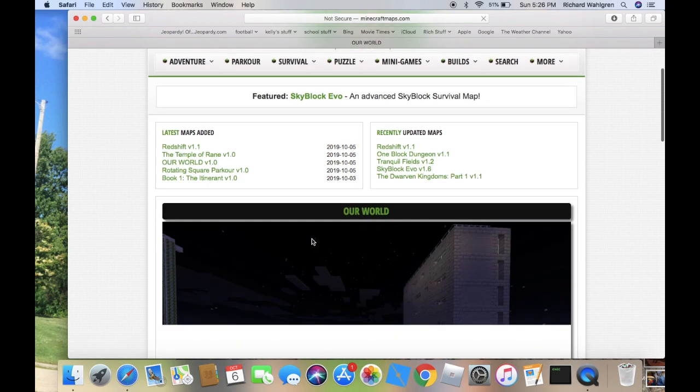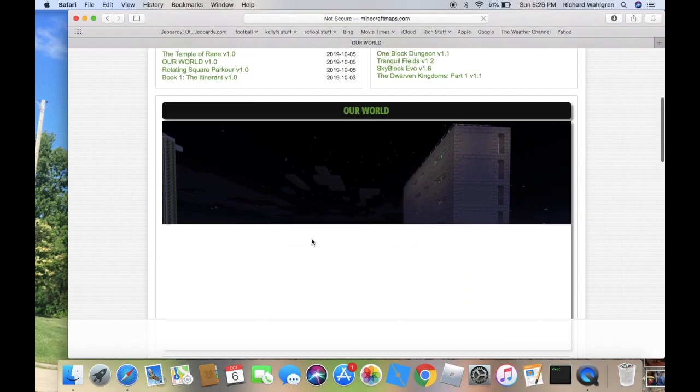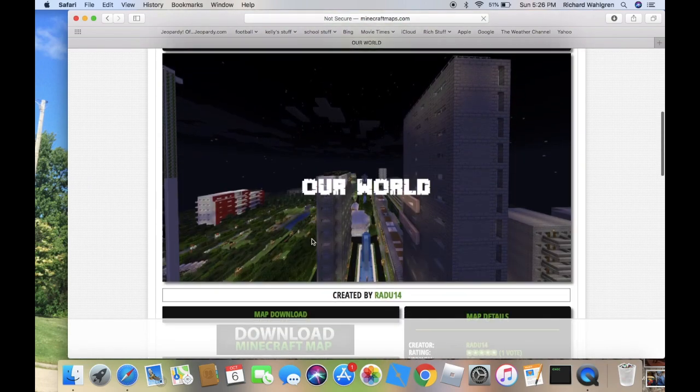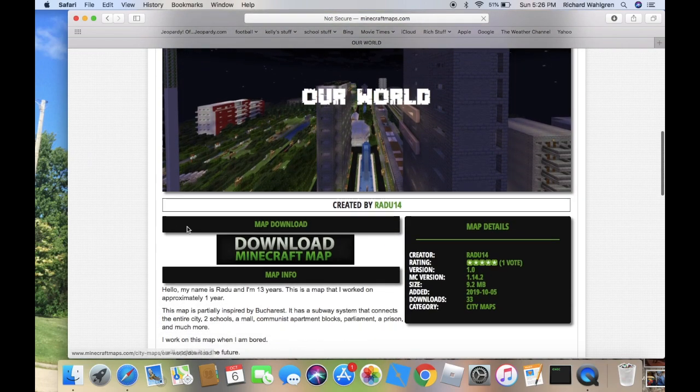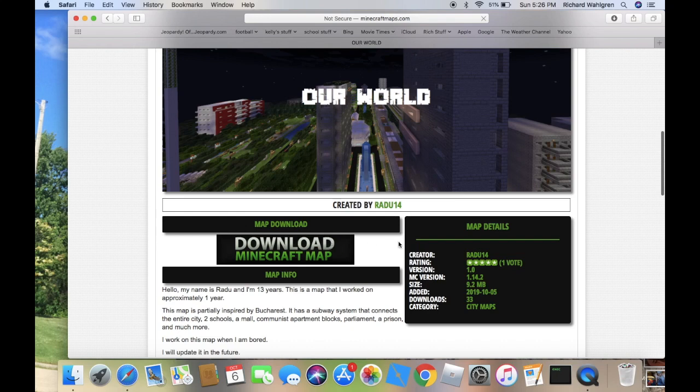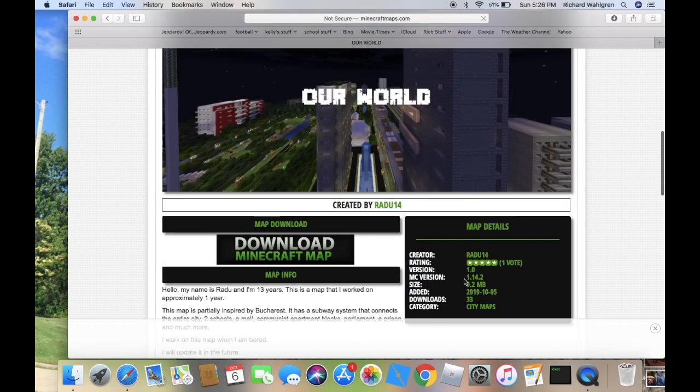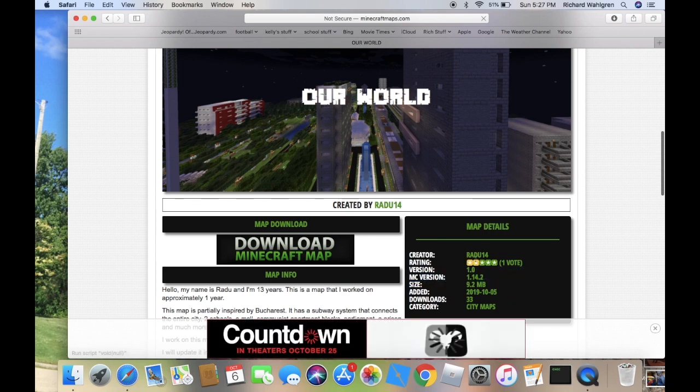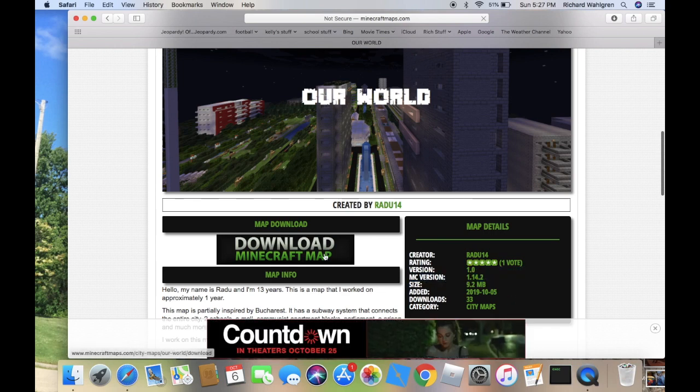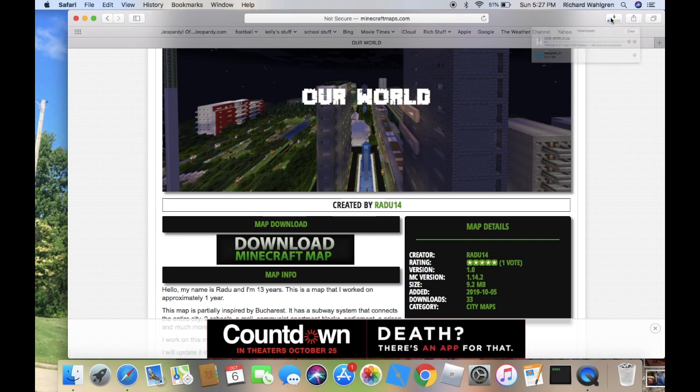Now when we're on our map, it should show this. All you want to do is scroll down to where it says map download, download Minecraft map. Make sure you remember the version - this is on version 1.14.2. It should say right here in the map details. What you want to do is just click download Minecraft map. Nothing else, just click this.